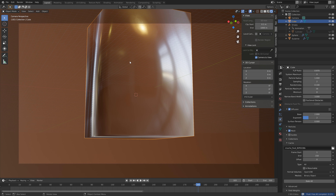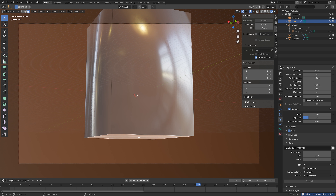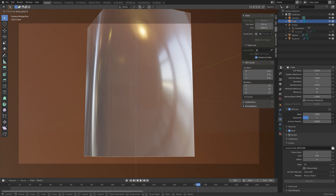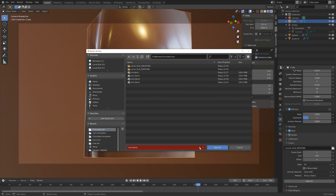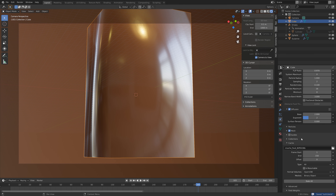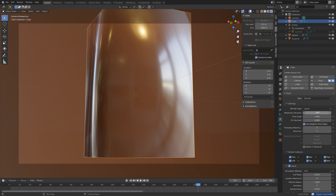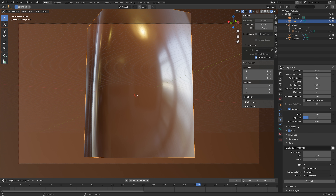We're going to do a new bake, but first let's make the domain a bit larger by grabbing the lower face on the Z axis. Save one more time, then set the resolution to 200 — if you have a slower computer you can set it to 150. Set the end frame to 500 and expect this to take a long time, maybe a few hours.